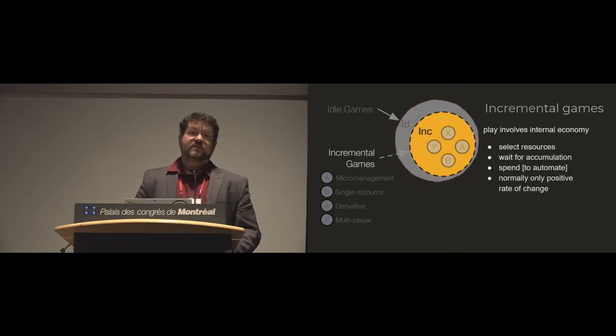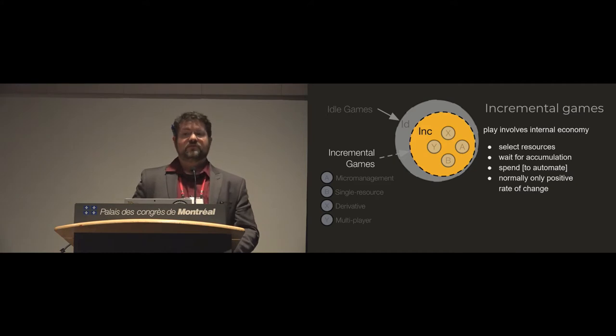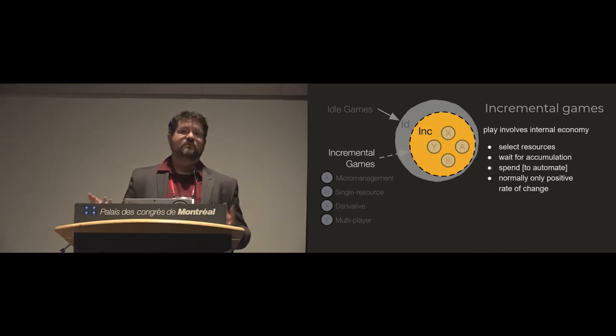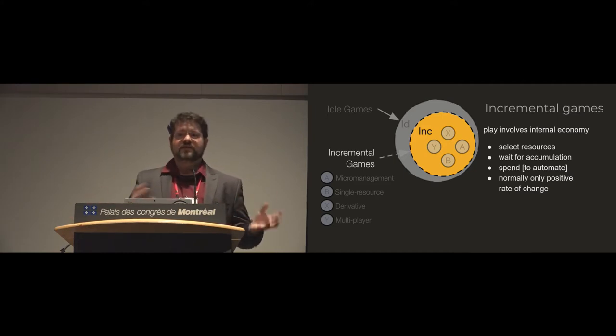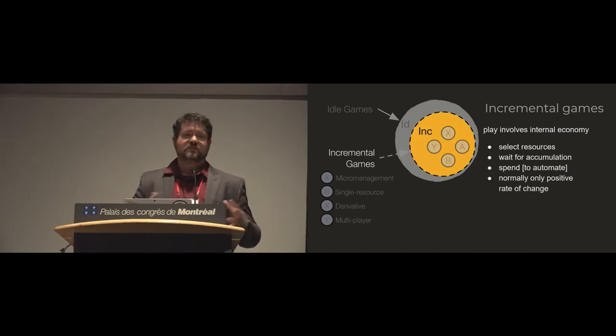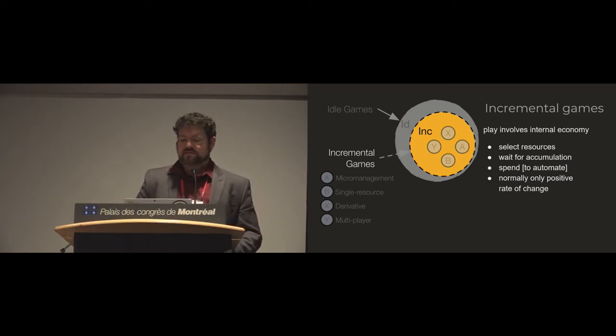Incremental games specifically brings in this notion of dealing with resources. So players are making choices about what resources to generate, how to generate them, how to spend them, how to optimize different things.